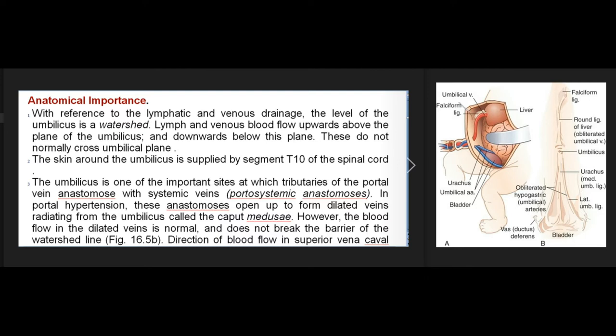The skin around the umbilicus is supplied by segment T10 of the spinal cord. The umbilicus is one of the important sites at which tributaries of the portal vein anastomose with systemic veins — portosystemic anastomoses. In portal hypertension, these anastomoses open up to form dilated veins radiating from the umbilicus called the caput medusae. However, the blood flow in the dilated veins is normal and does not break the barrier of the watershed line.